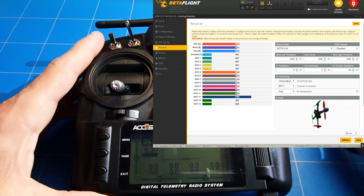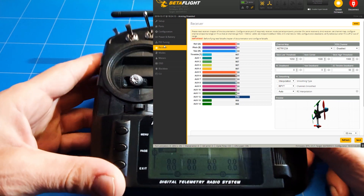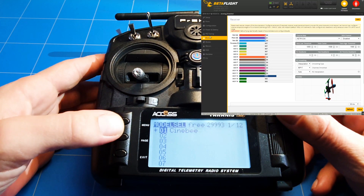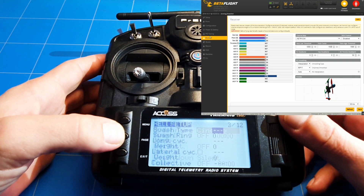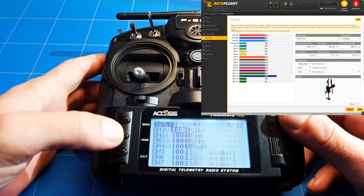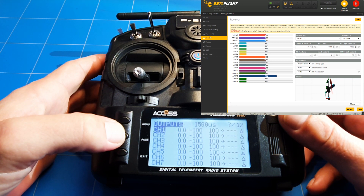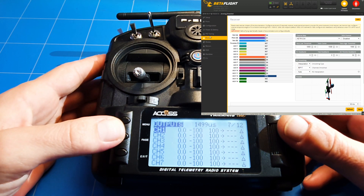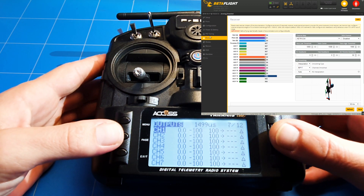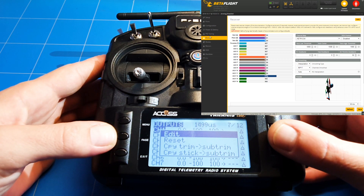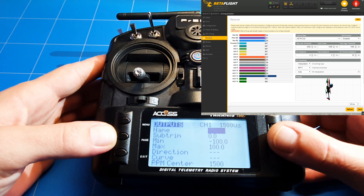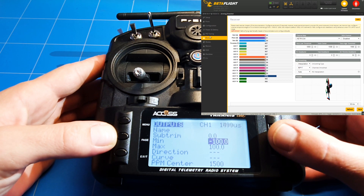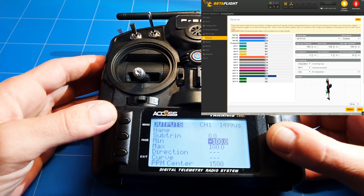The transmitter battery is low so we have to be quick. We do a short press and go into the model menu, then go to the outputs page number seven. Now we're going to check what channel one is and go into channel one edit, where we can change the minimum and the maximum.